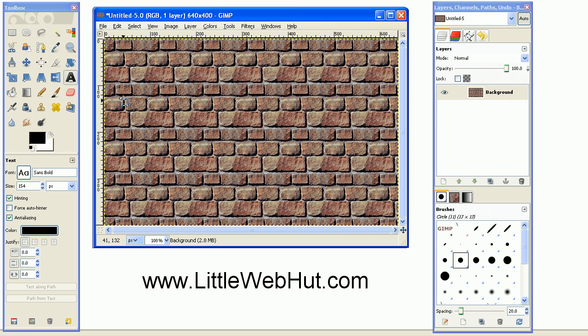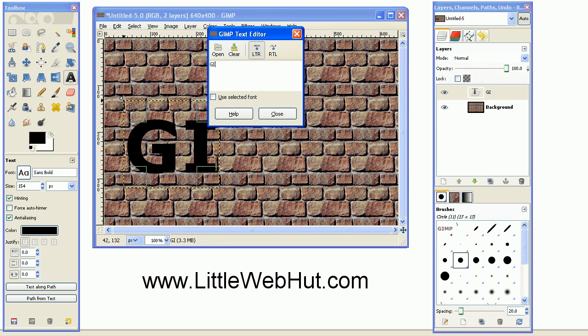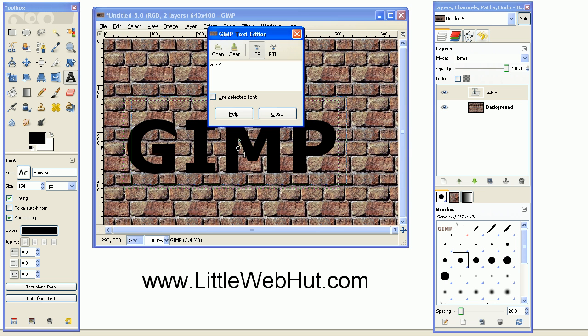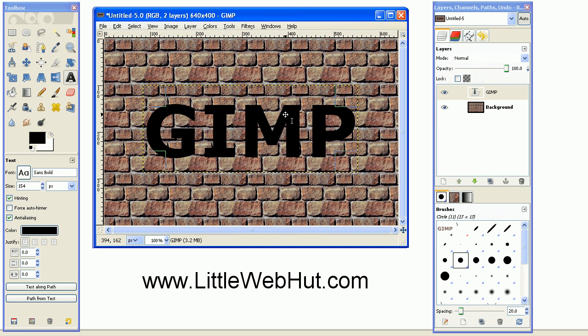So then click somewhere in the background here, and type in your text. And then using the left mouse button, you can press and hold the button, and move this to center it how you would like it. And then you can close this dialog box.